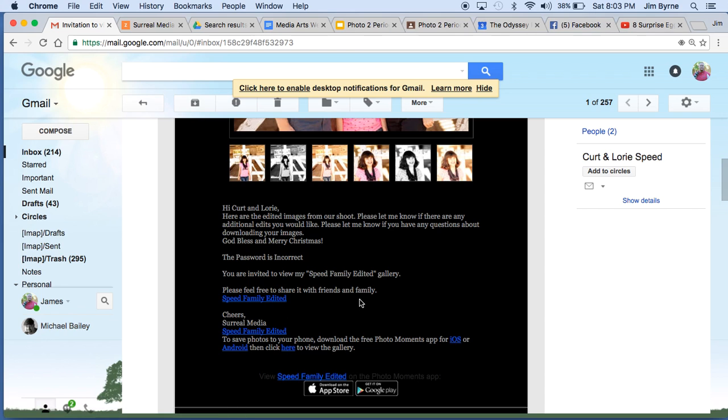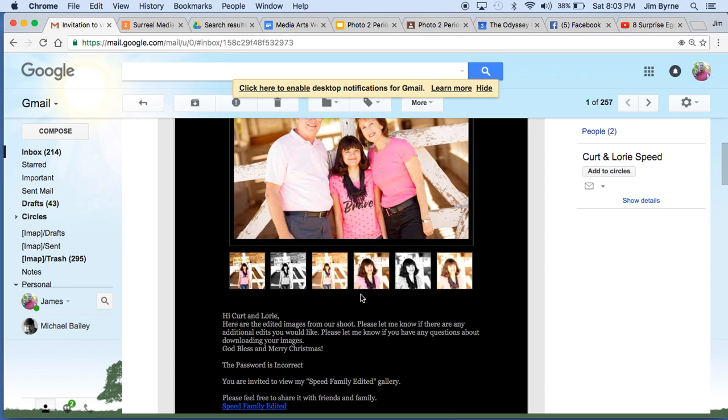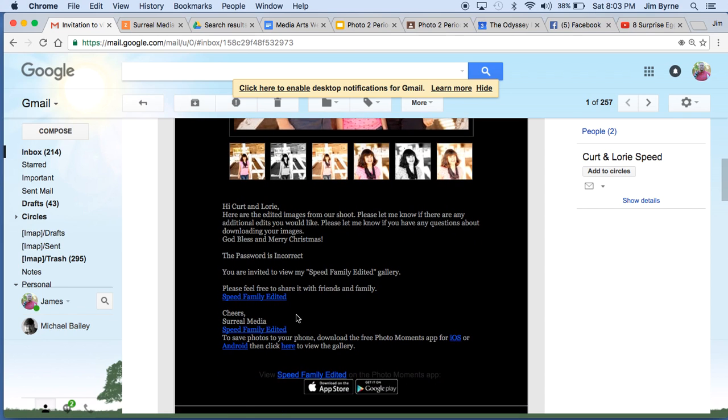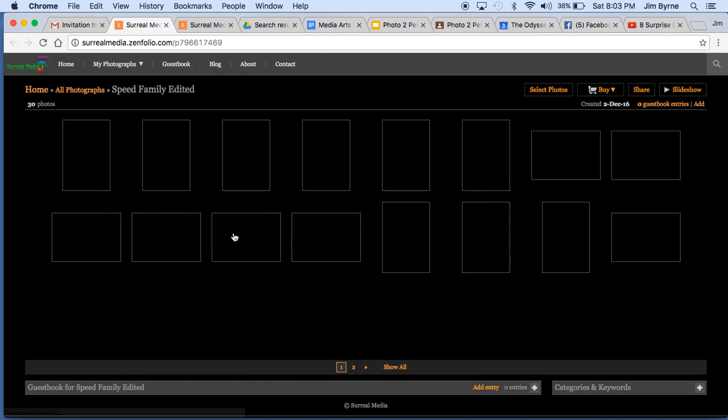But the easiest thing to do is on the original invitation that I sent you, you would click on the link, and it would redirect you to the site where you can actually view the images.